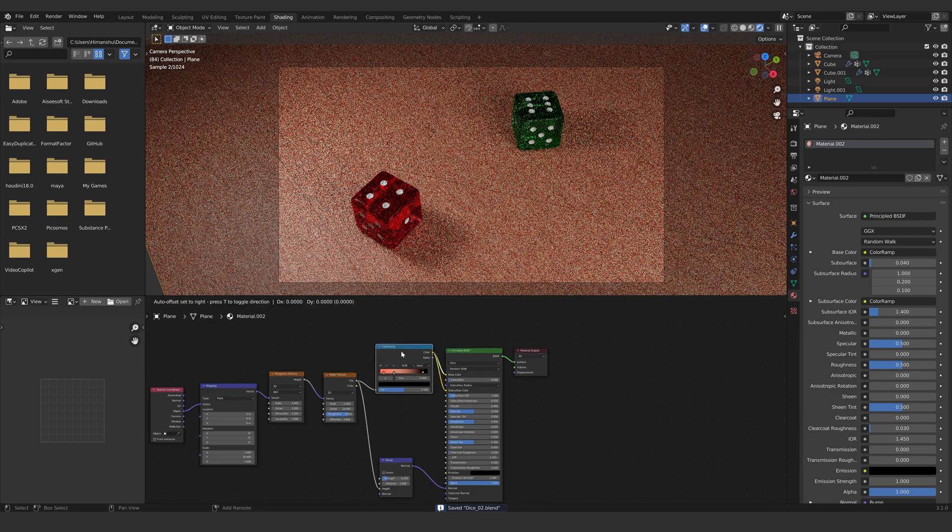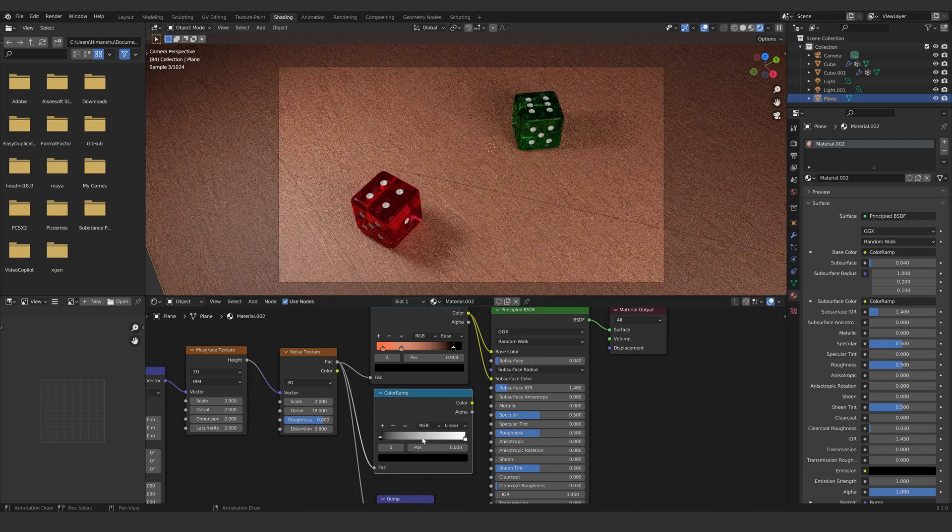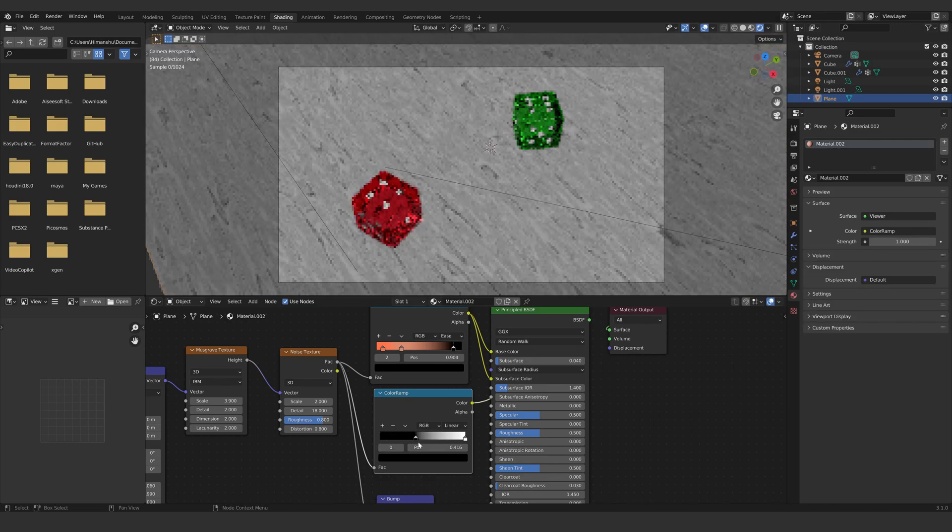Duplicate the color ramp and reset it. Connect the noise texture to it. Connect the color ramp to the roughness and play with it.